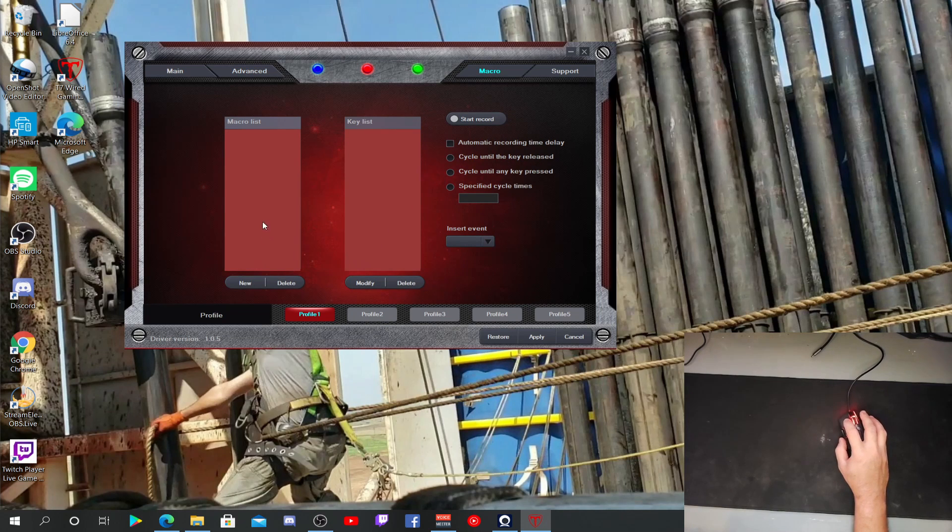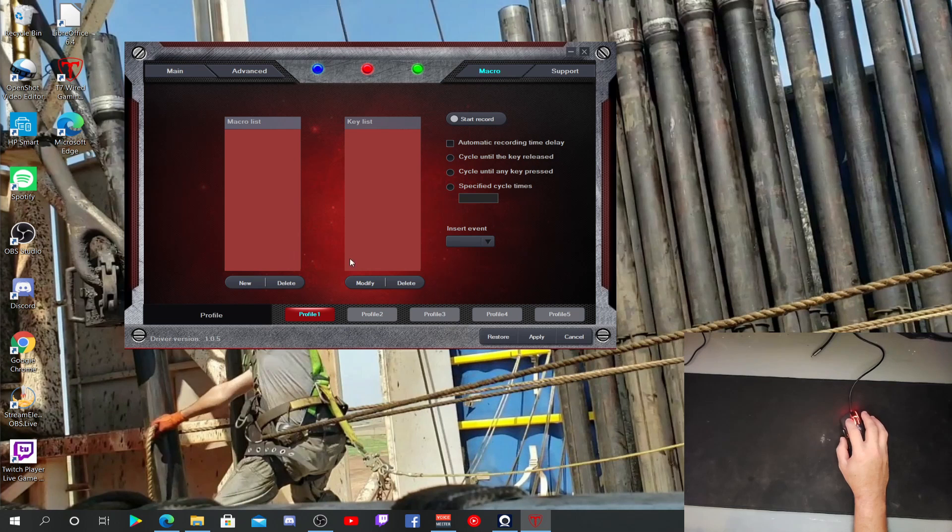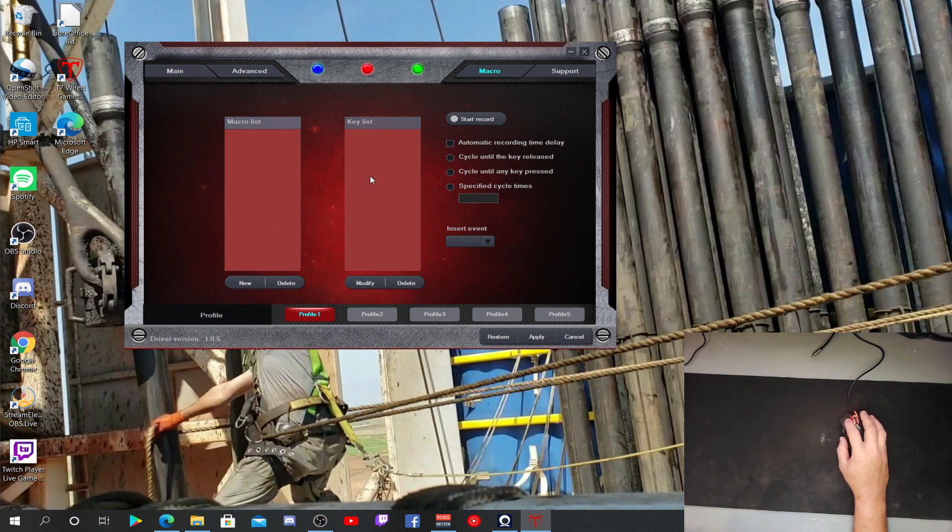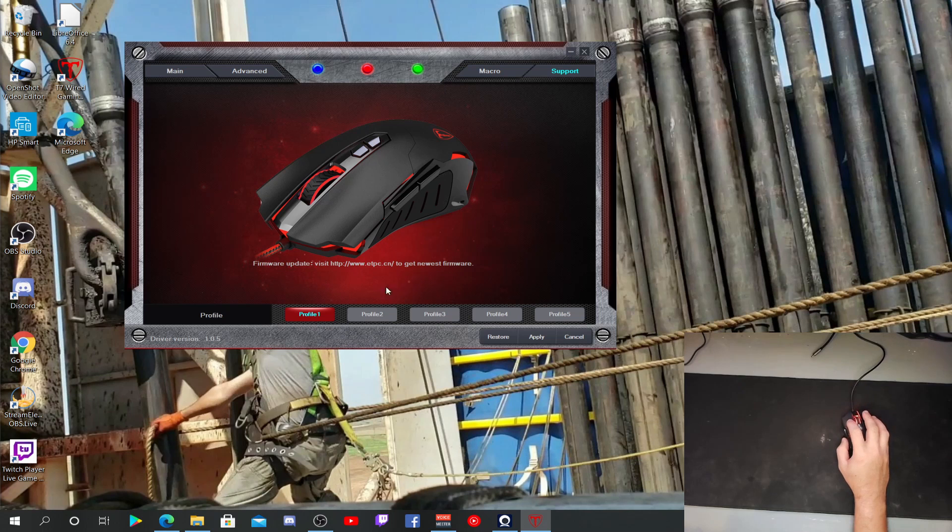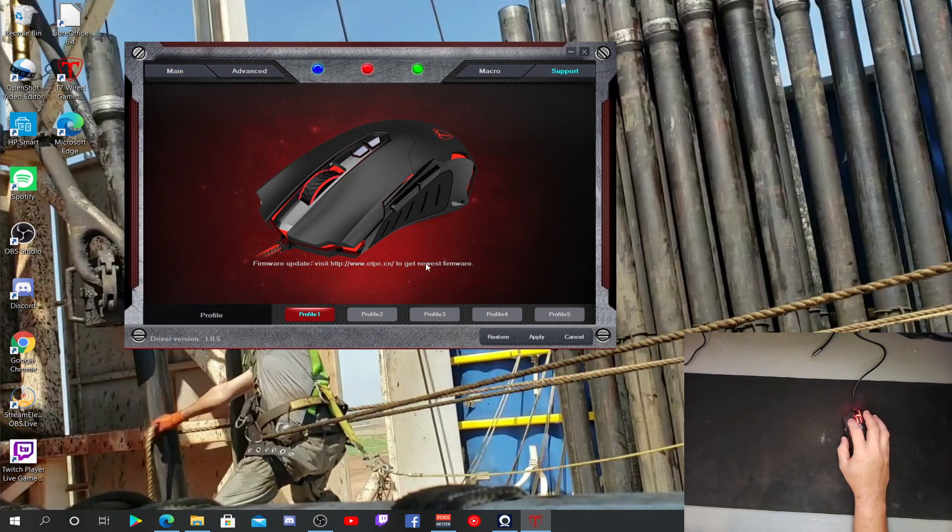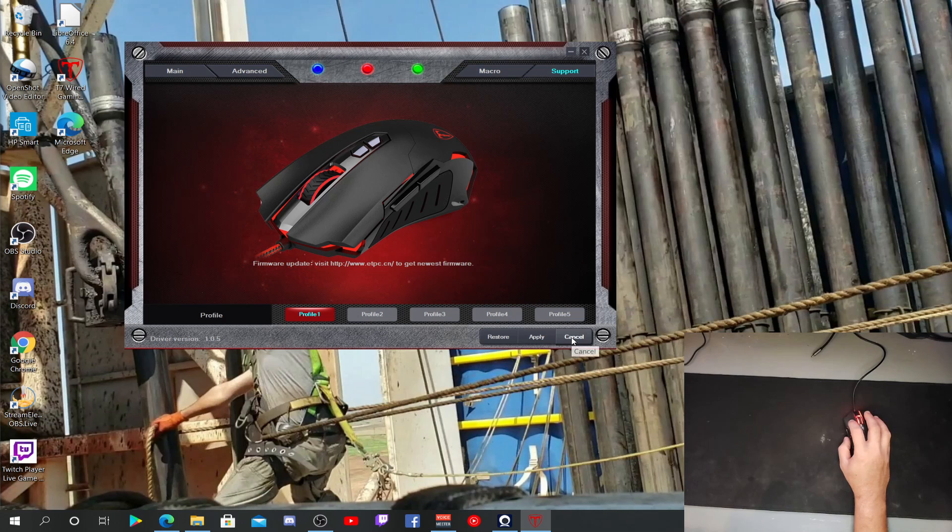Macro. So, yeah, I actually have no clue what this menu does. I mean, if y'all know, put it in the comments, or whatever. Support, that's the latest firmware you can get for it. But that's about it.